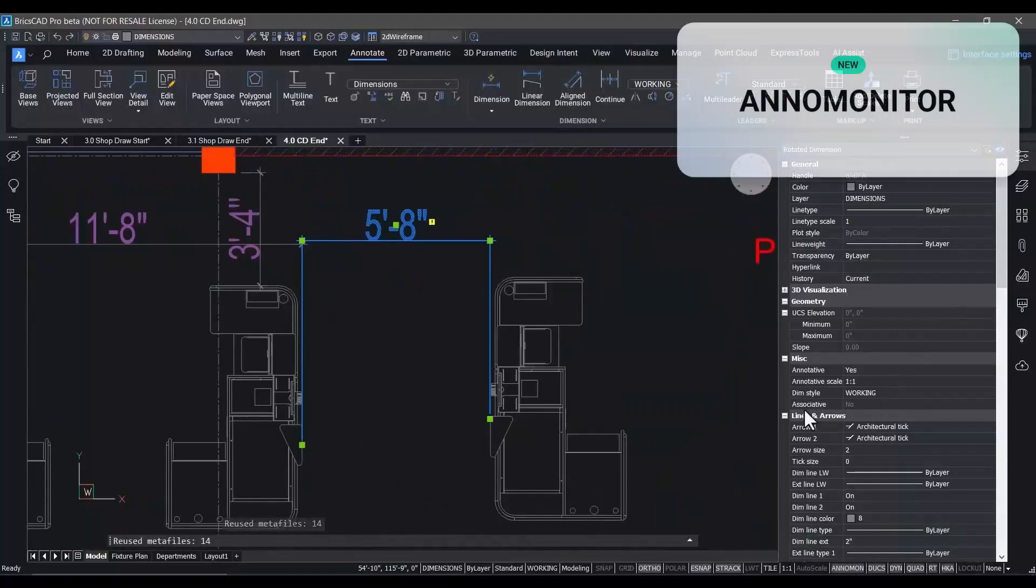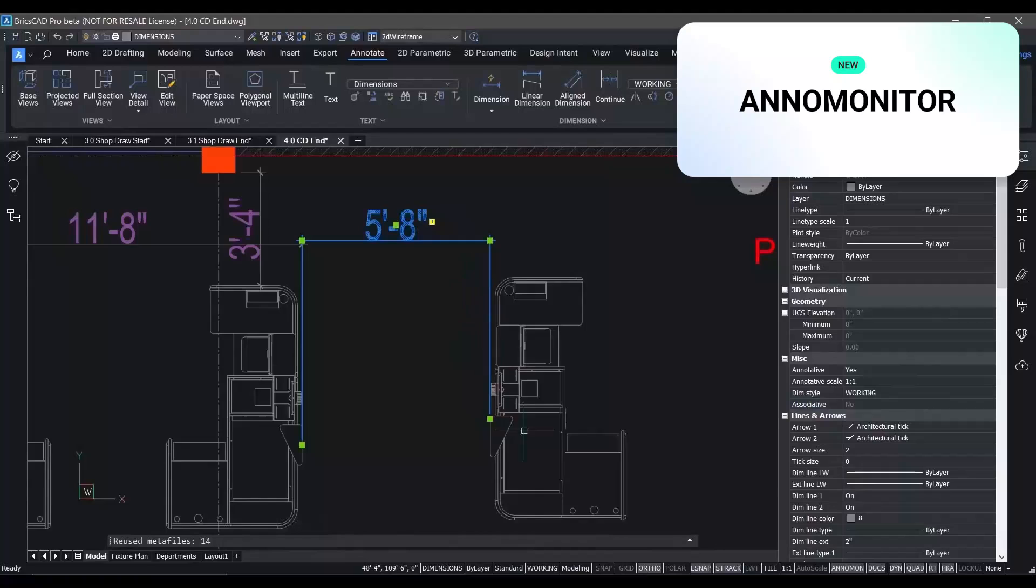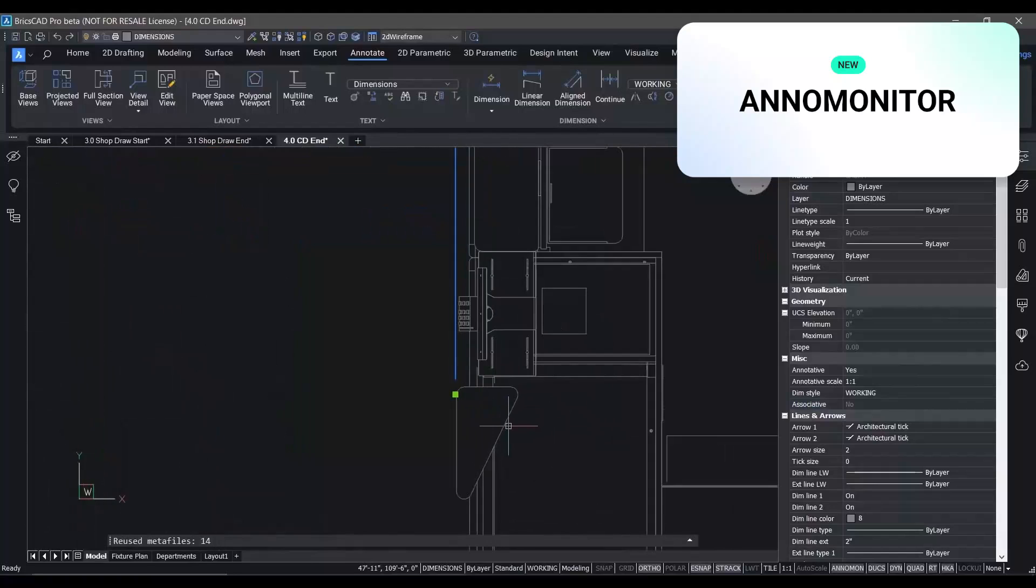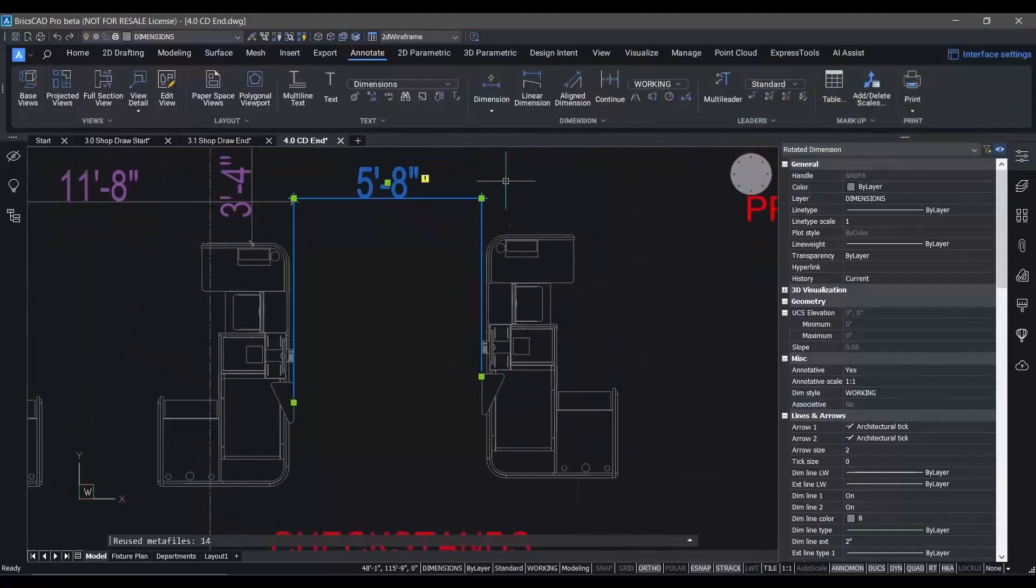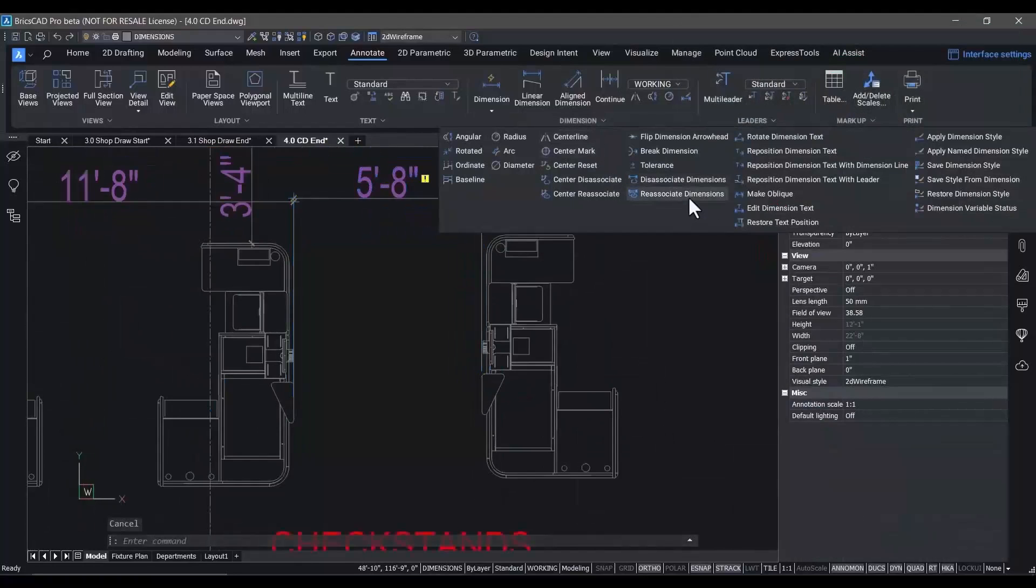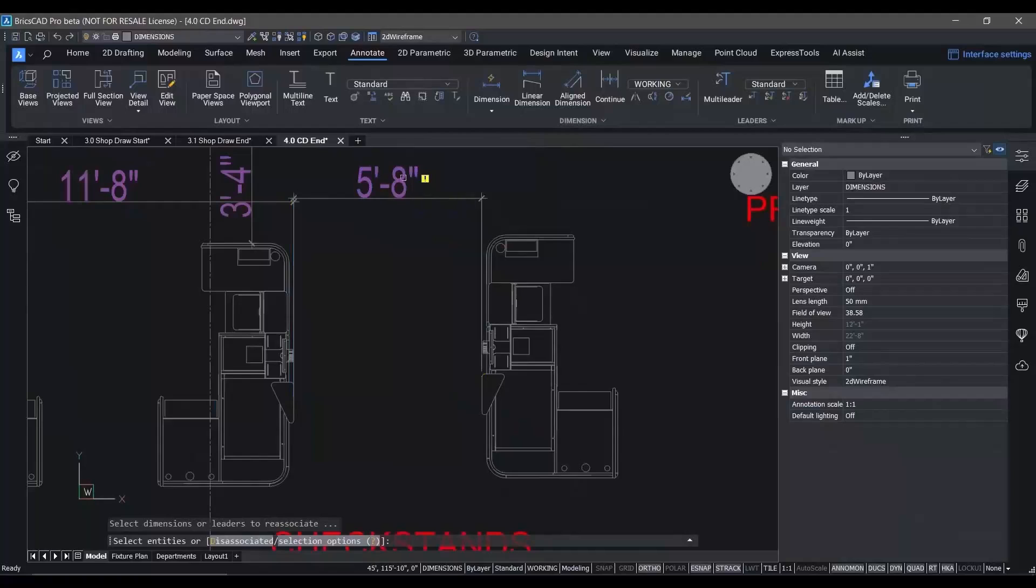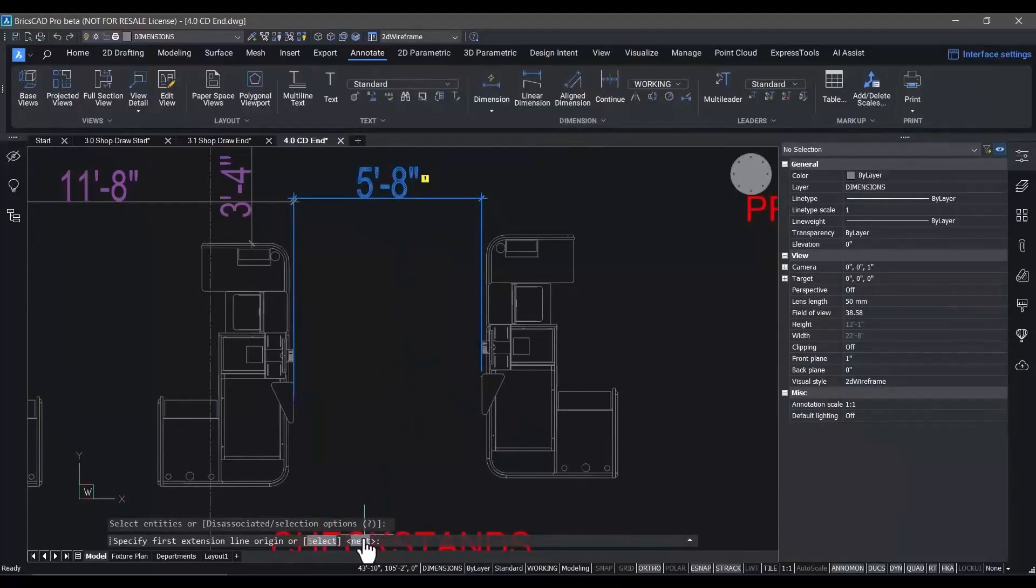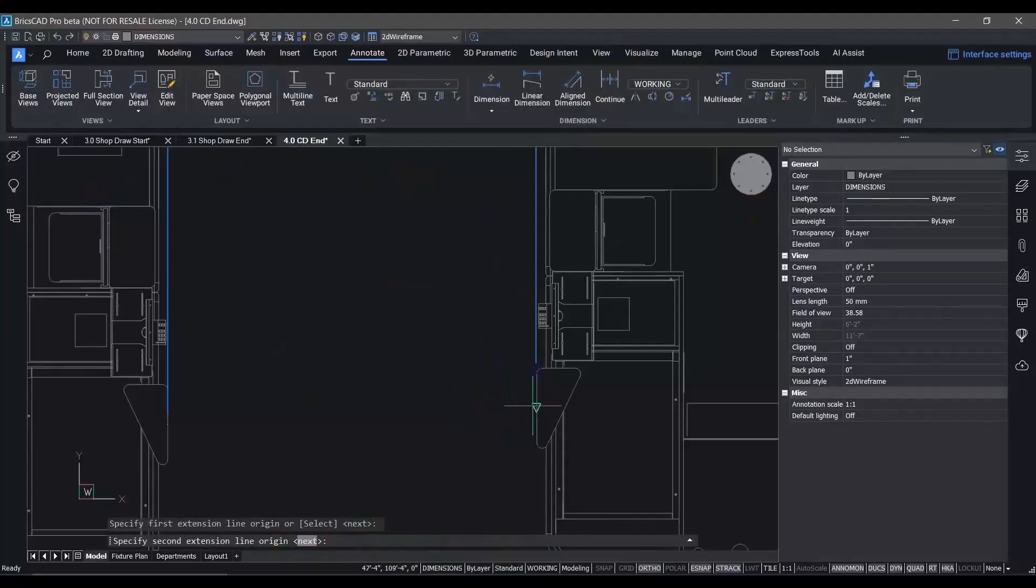The AnnoMonitor system variable adds a small glyph that shows associative dimensions that have lost the connection to the geometry that defines them. So whenever the AnnoMonitor flag comes on, we know that that particular dimension value doesn't match reality.